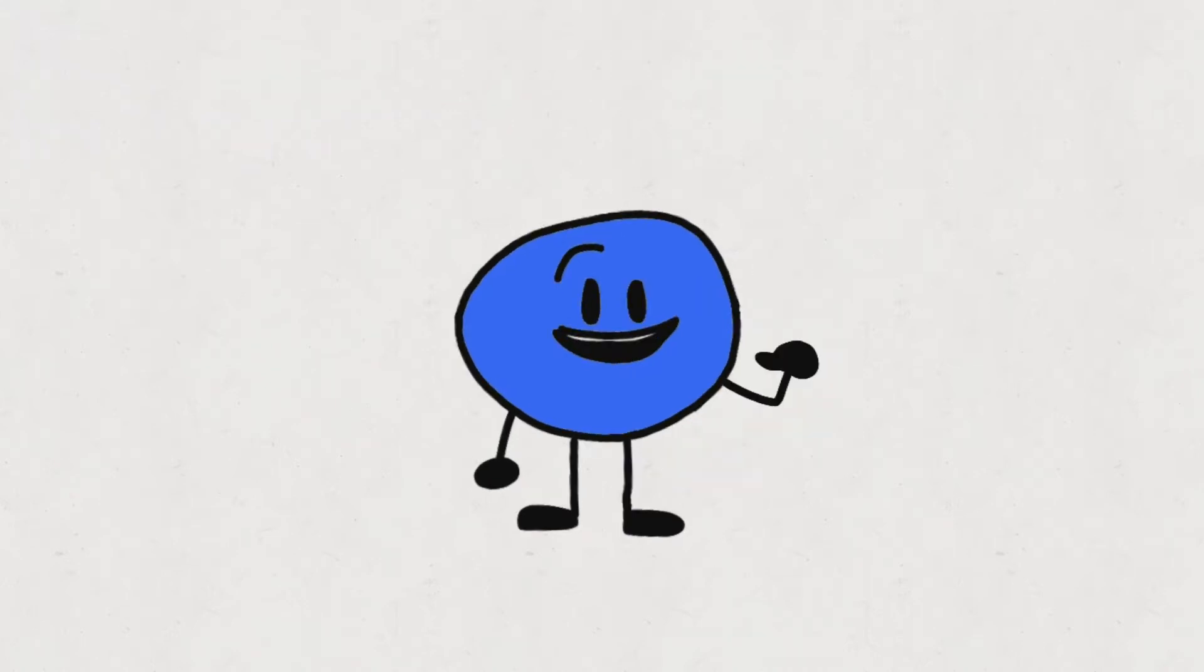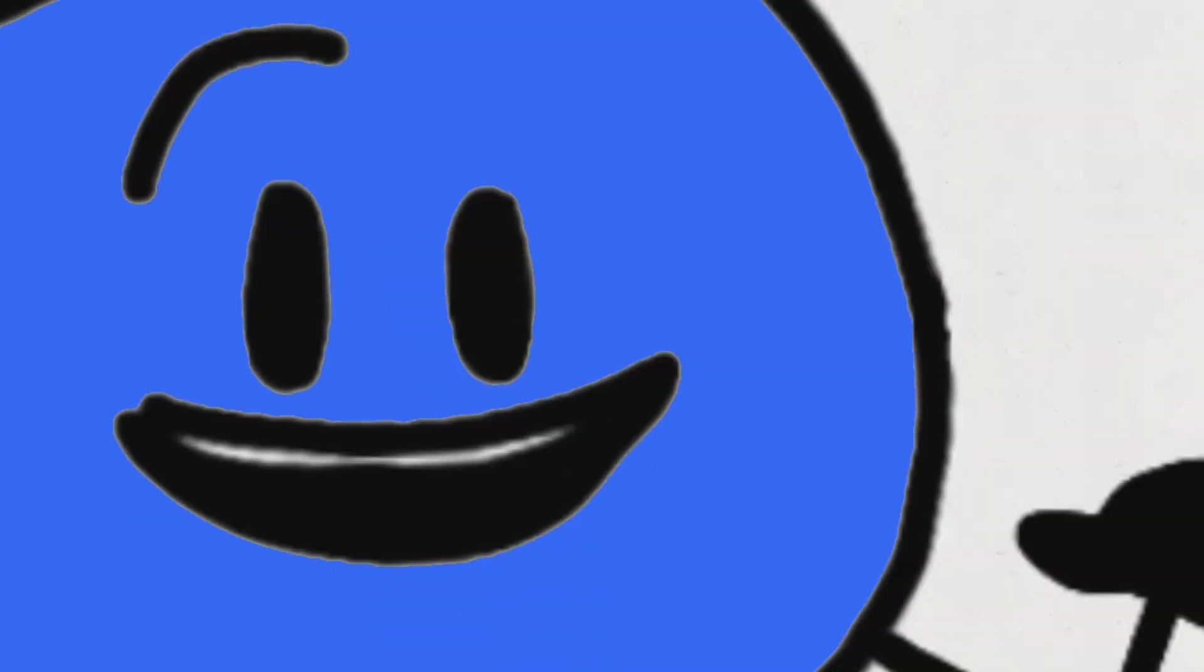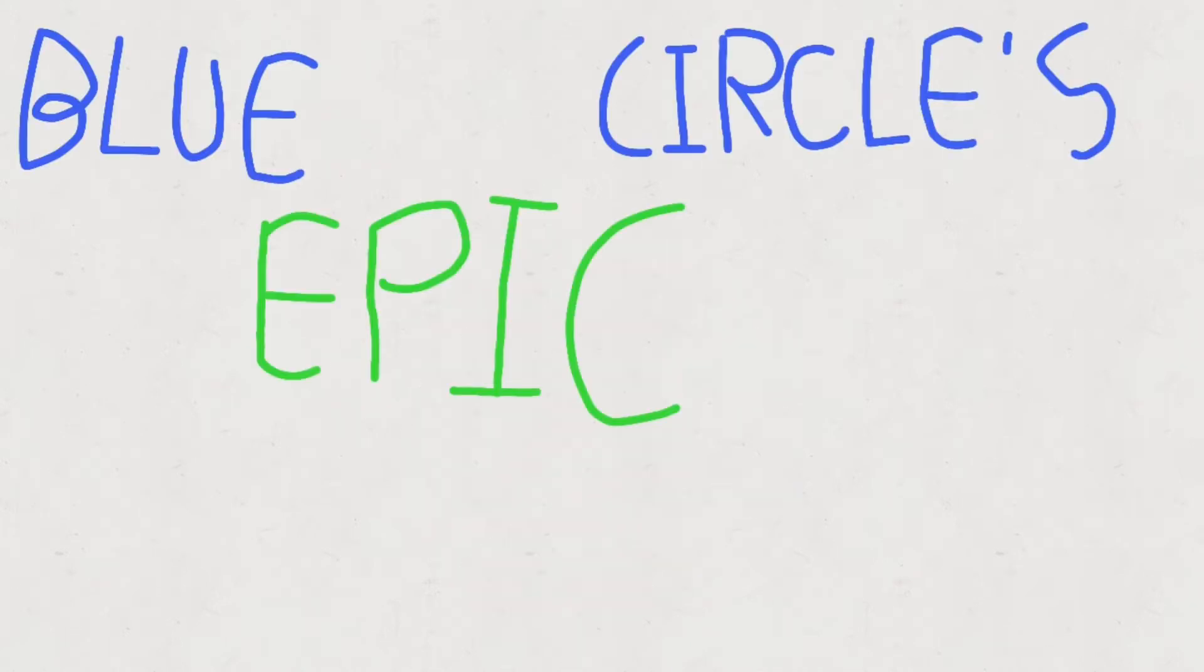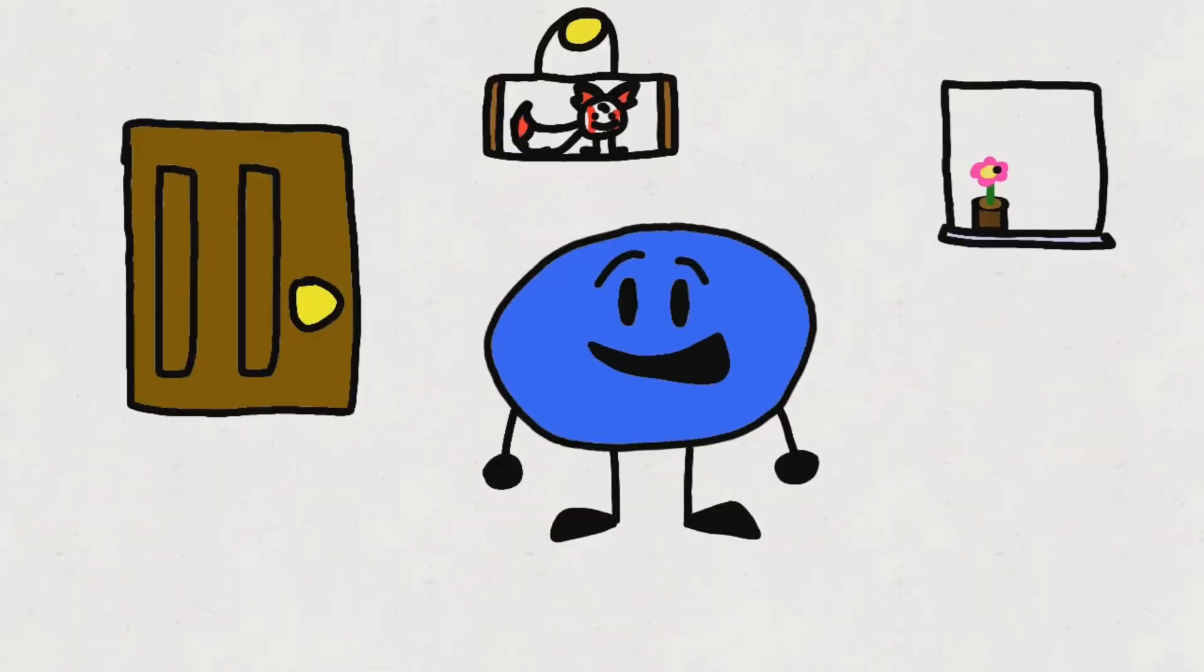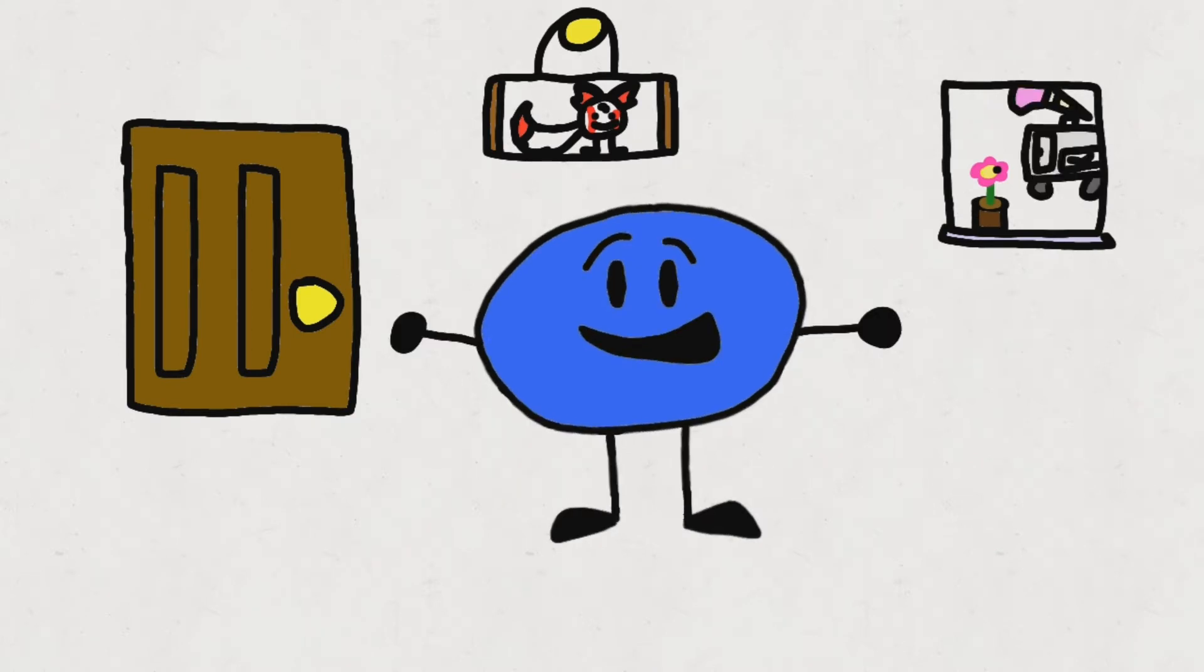Hey guys, look at me! I am Blue Circle! And this is the first episode of my best show ever! Blue Circle's Epic Adventure! This is a very cool episode, by the way. So be too!